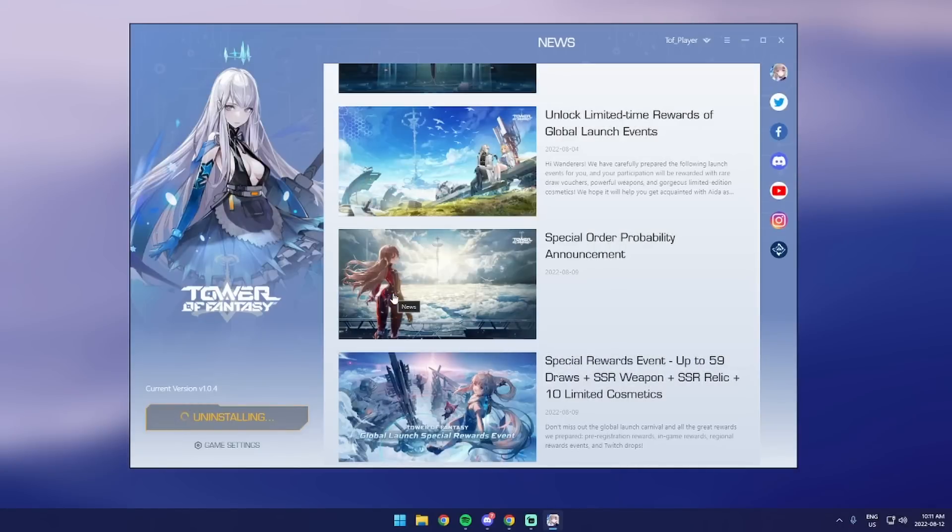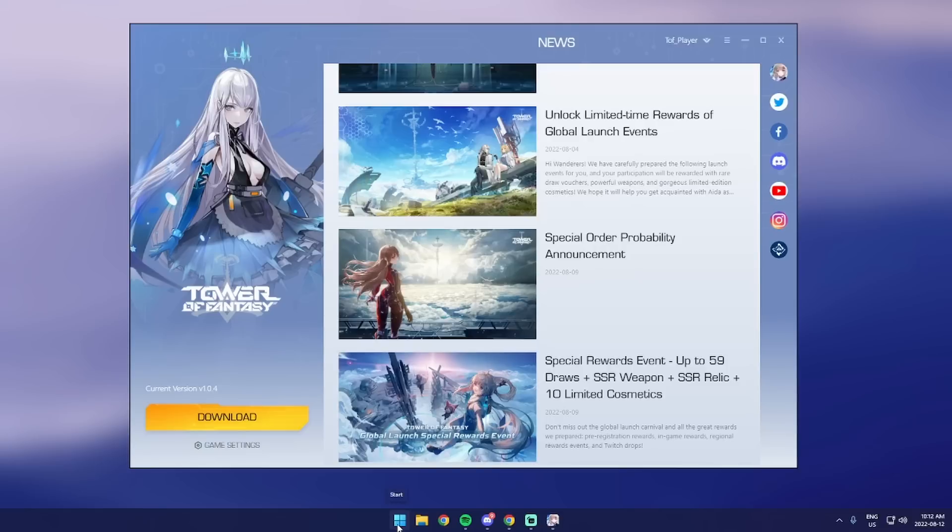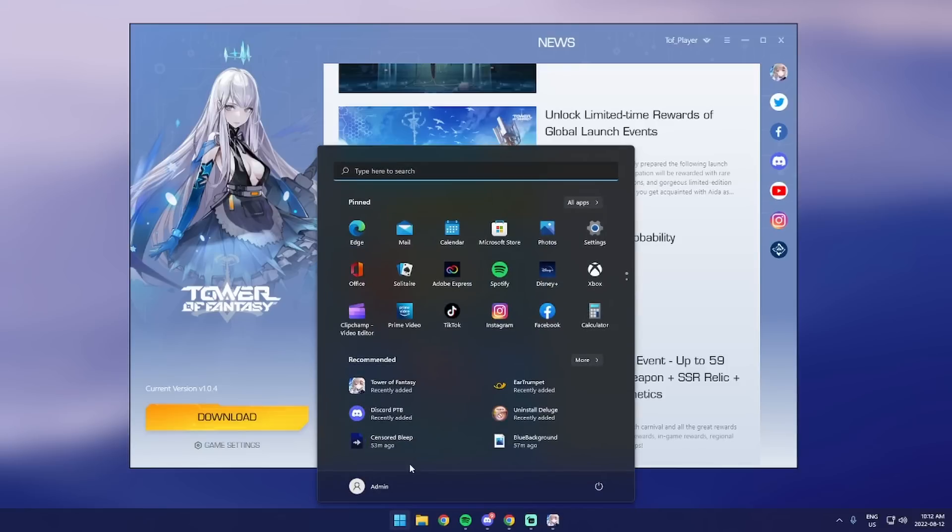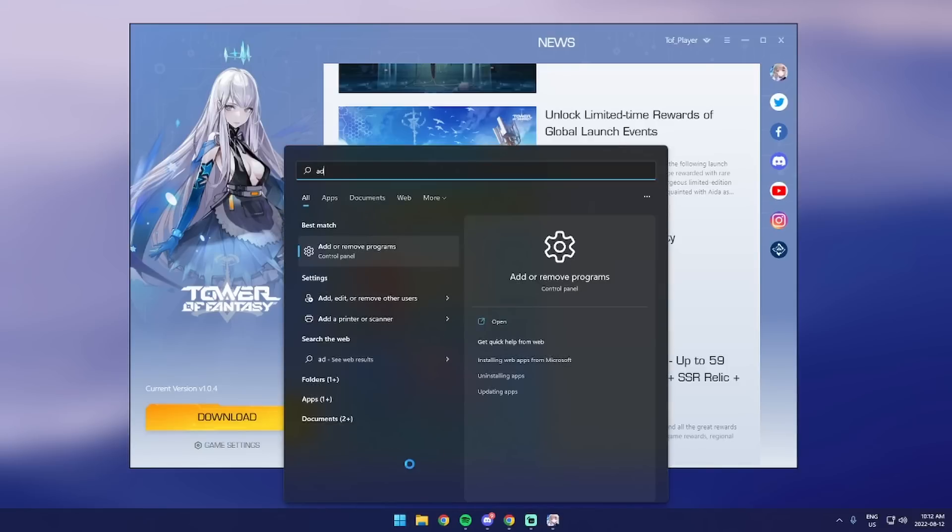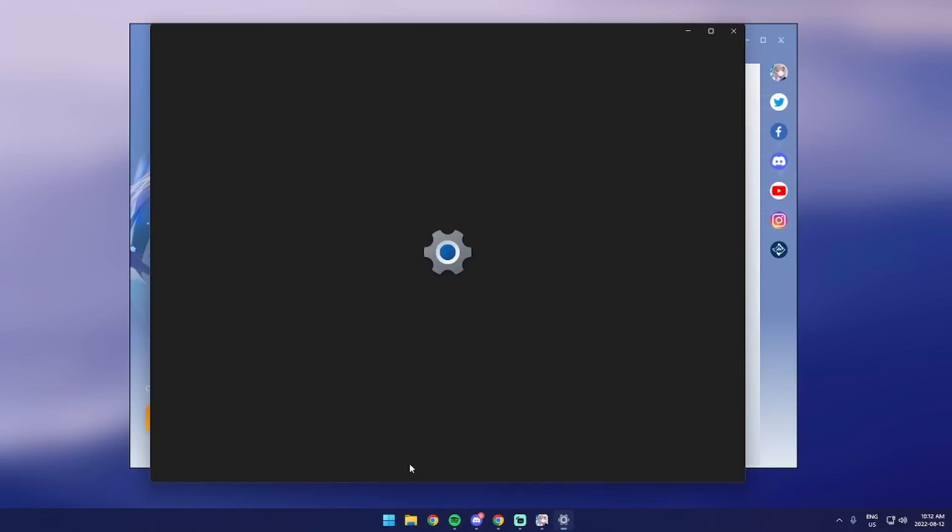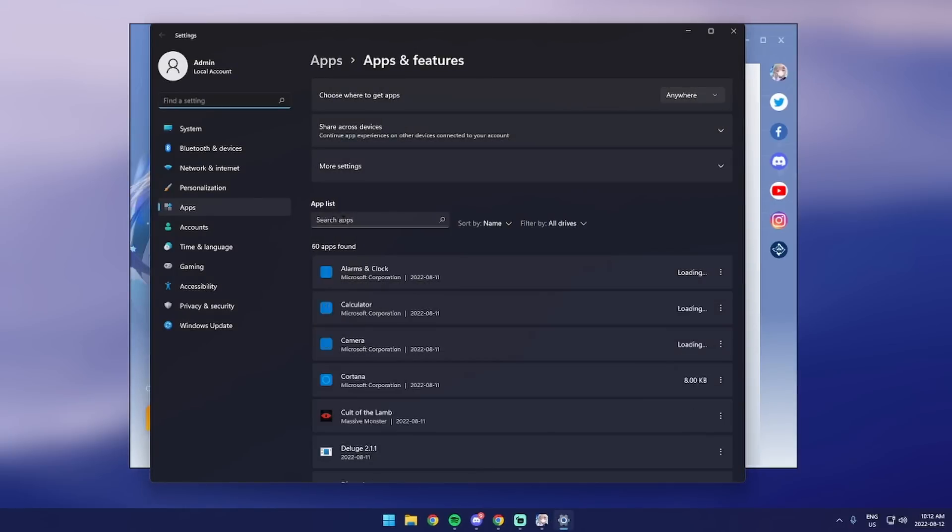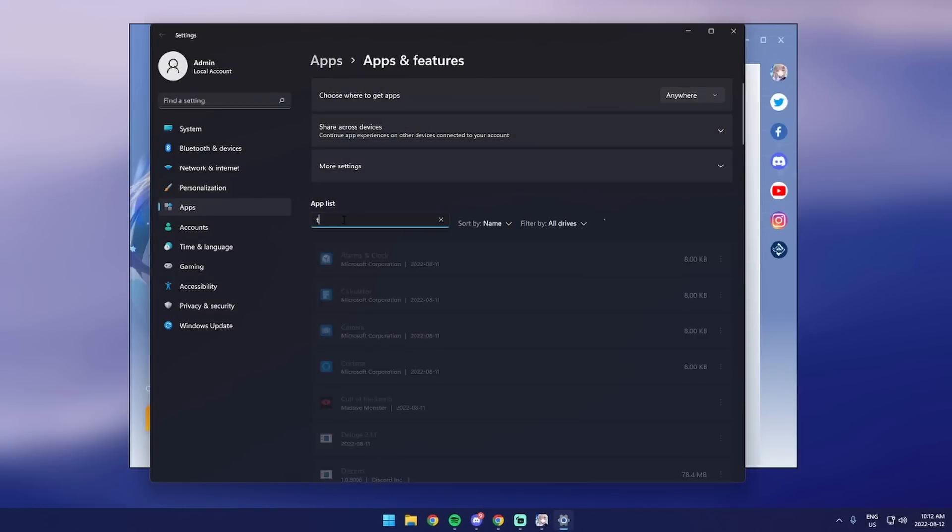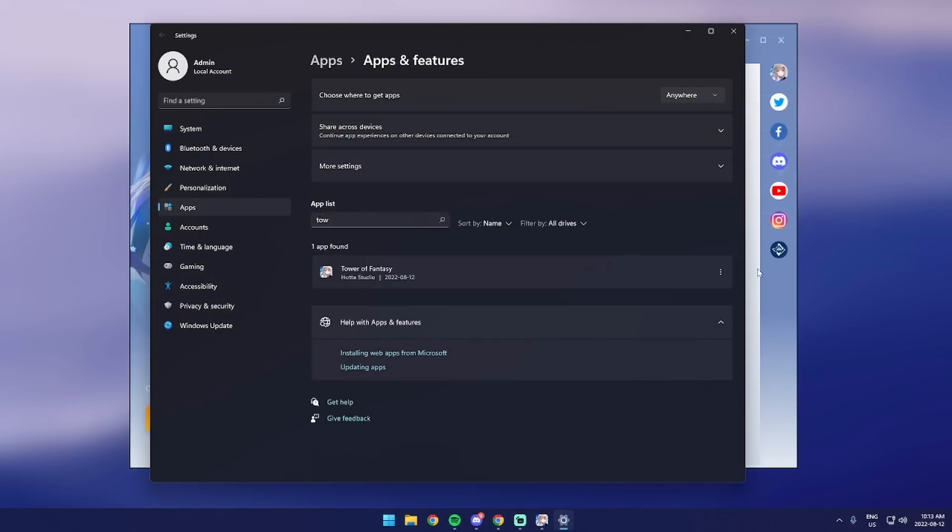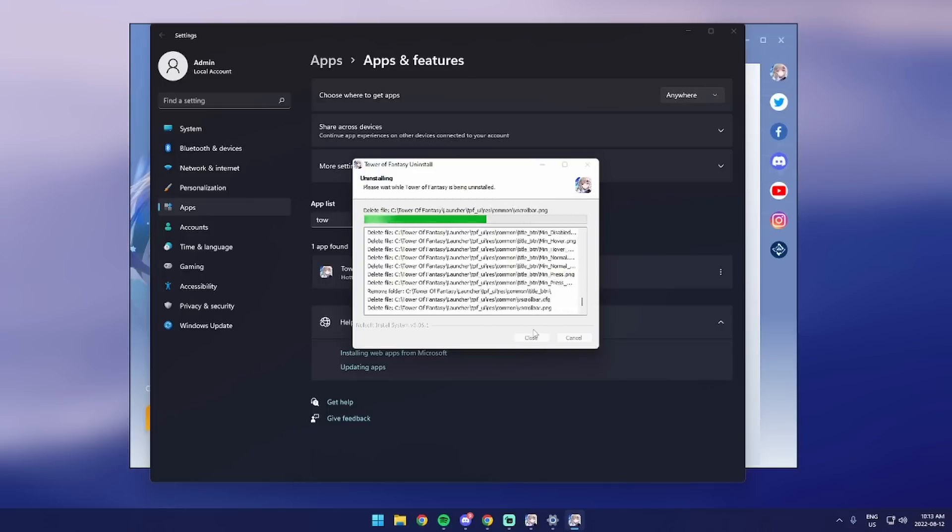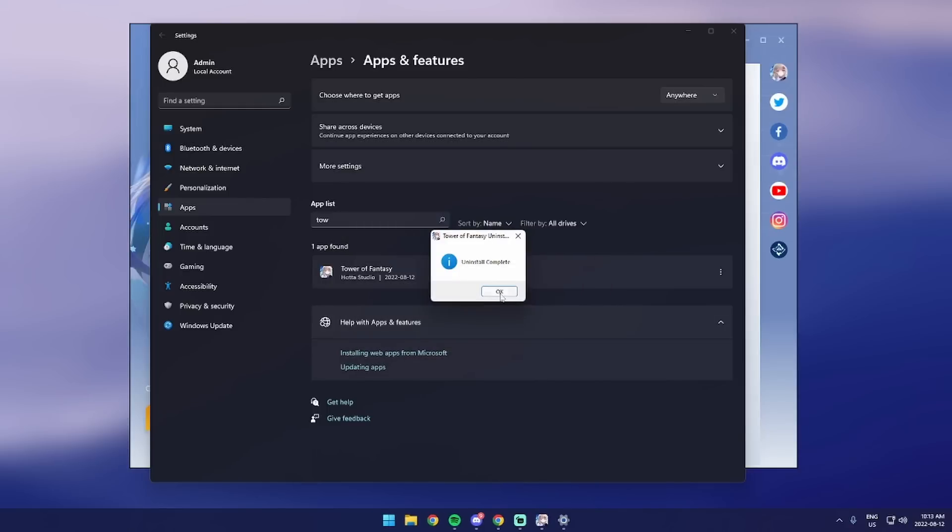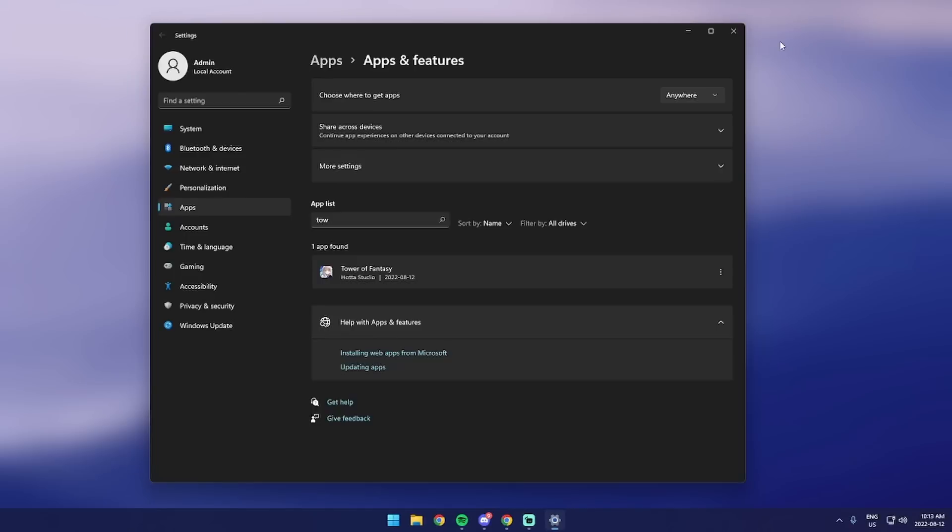Once that's done, then you can just go into your Windows, press the Windows key, then type in add or remove programs, then go to Tower of Fantasy and uninstall that. Because oh my goodness, if you have this on your computer, you might be getting yourself sucked into a gacha game.